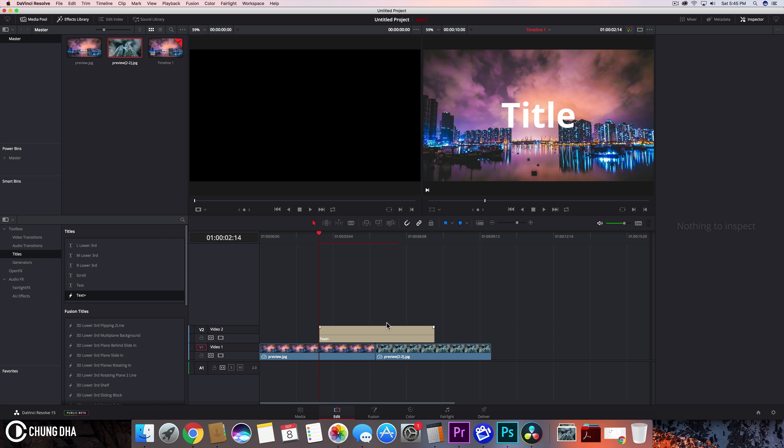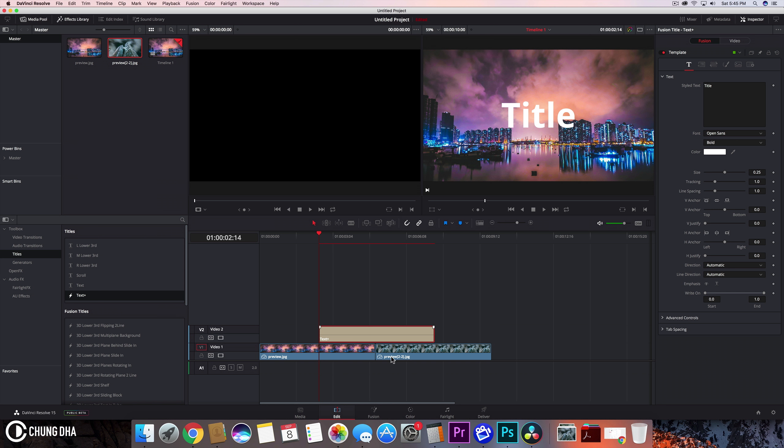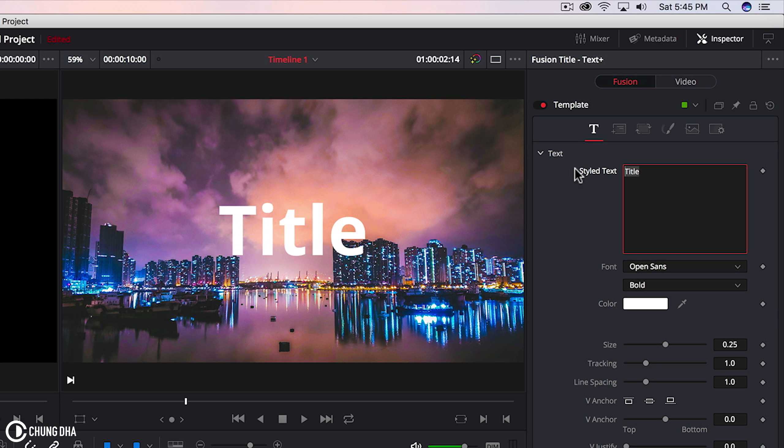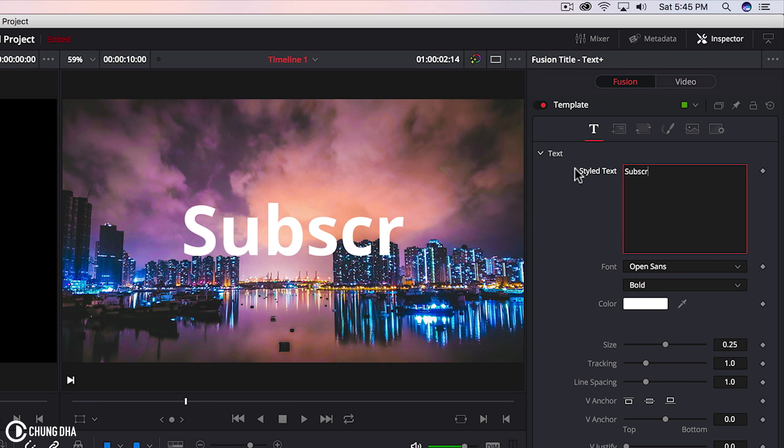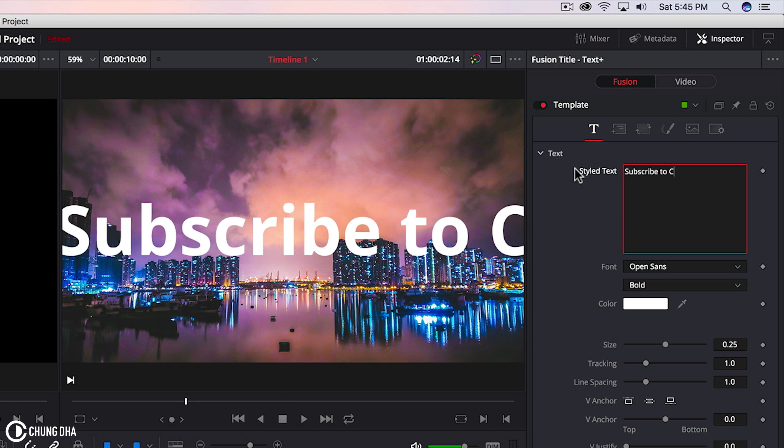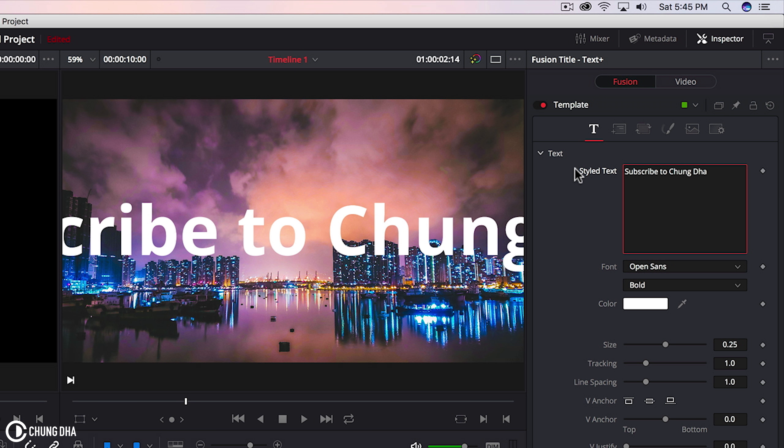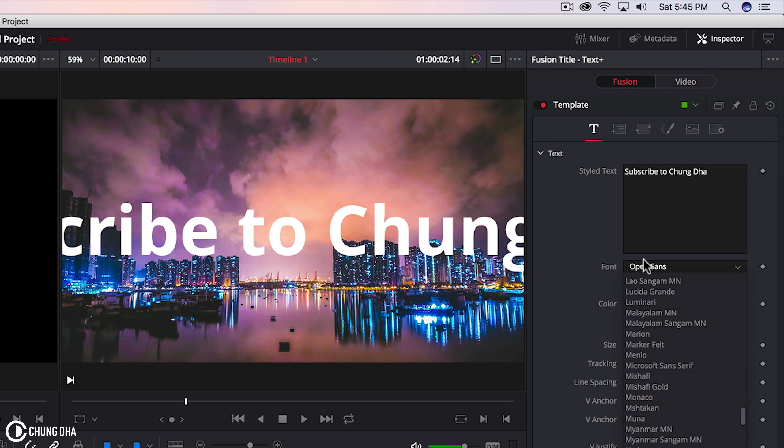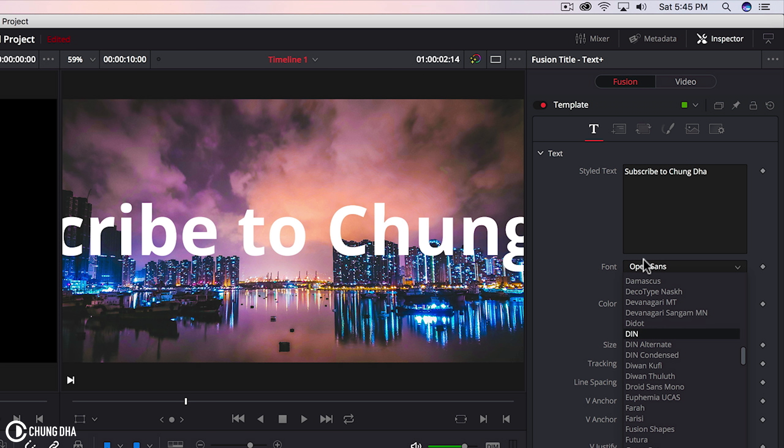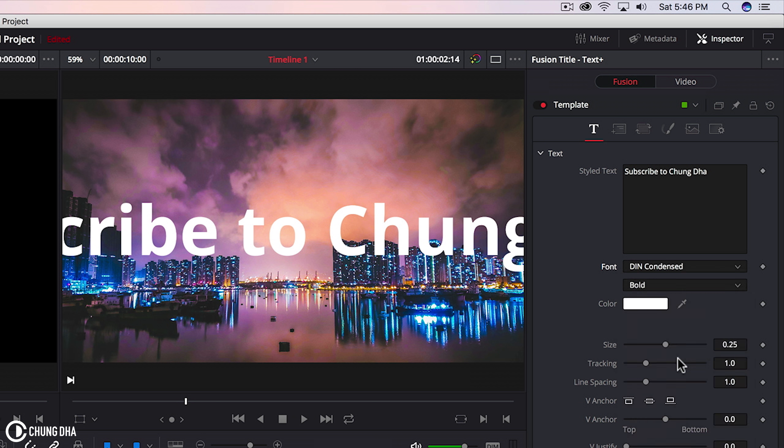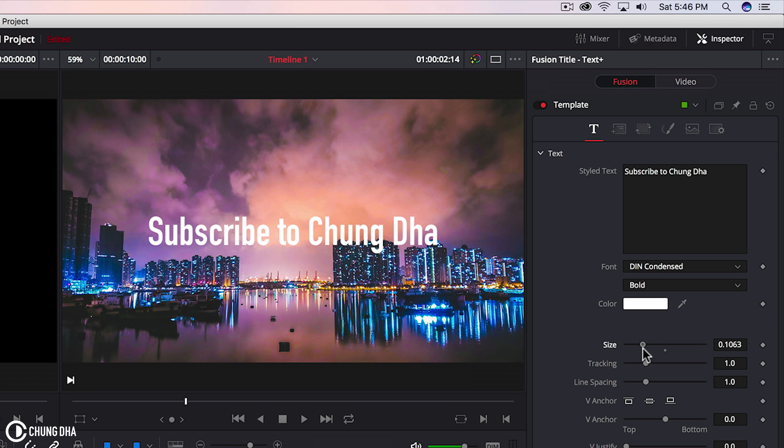So we see here title and we're going to click this clip and we can see we're going to change the text here. So to subscribe to Chung Dha. We can change the font and change the size.